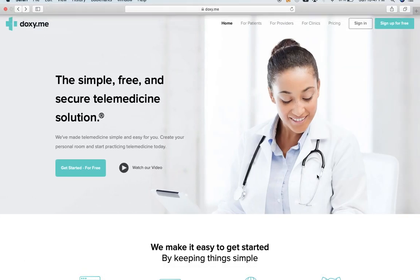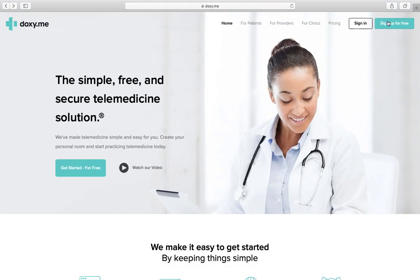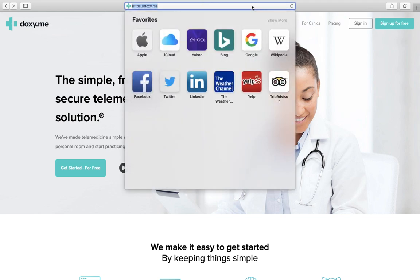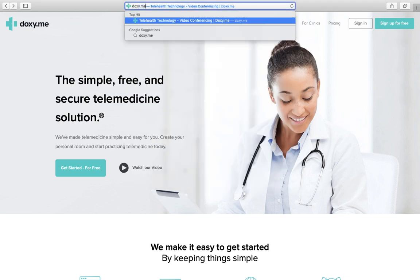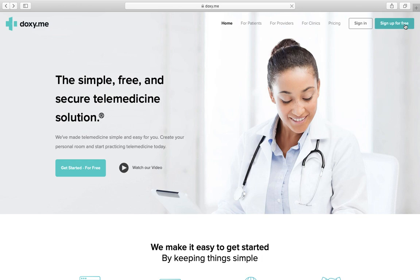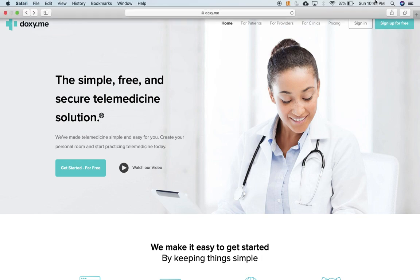So first let's go ahead and sign up. So you go to doxy.me. On the top right, click sign up for free.